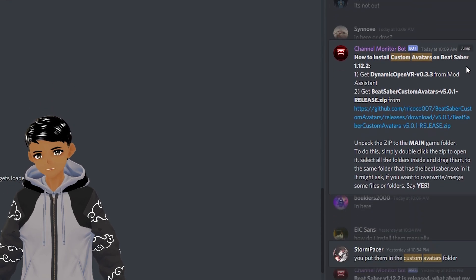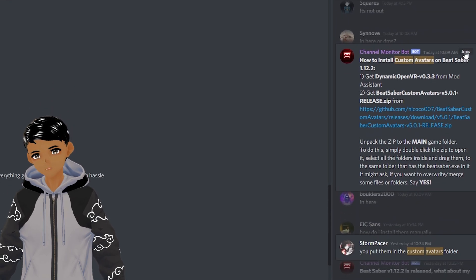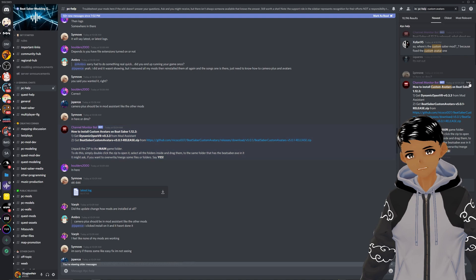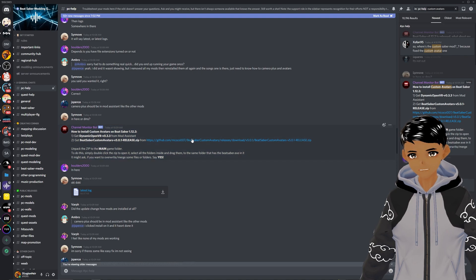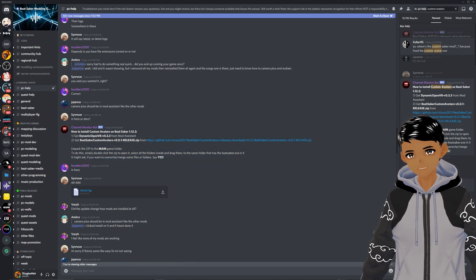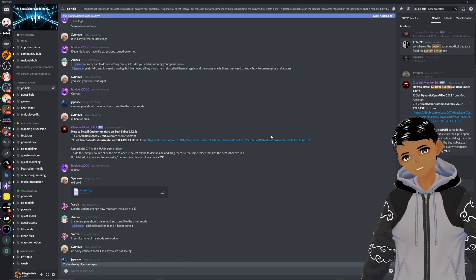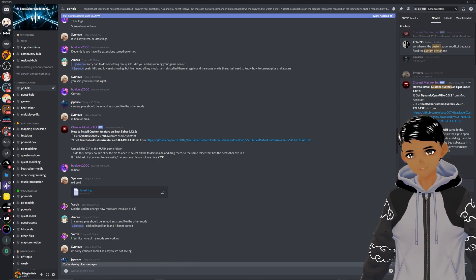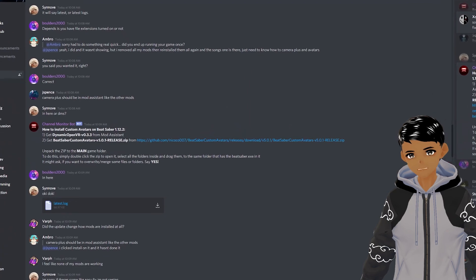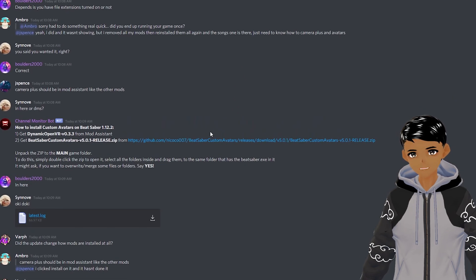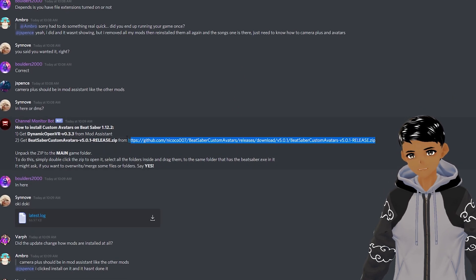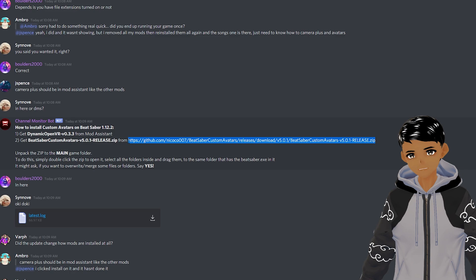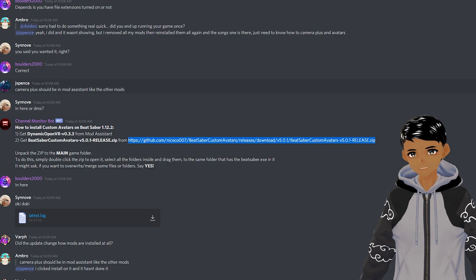I will have the link in the description for you to click on, but in case of an update, you need to do this to always find the current up-to-date version, whether that be custom avatars or Dynamic OpenVR. So whenever Beat Saber has an update and your mods aren't appearing or are broken, come back here and search for it to know what is happening.